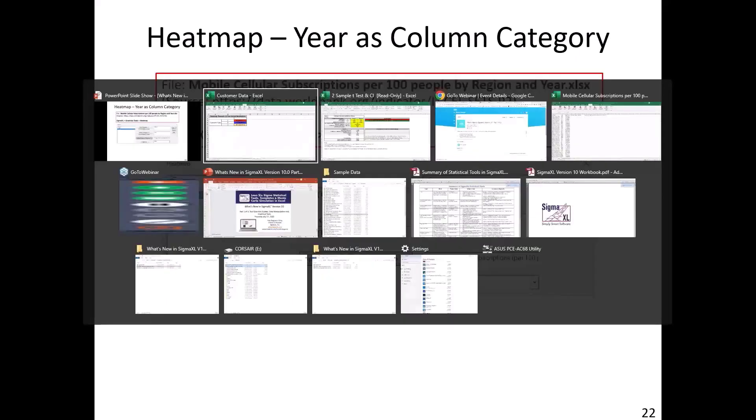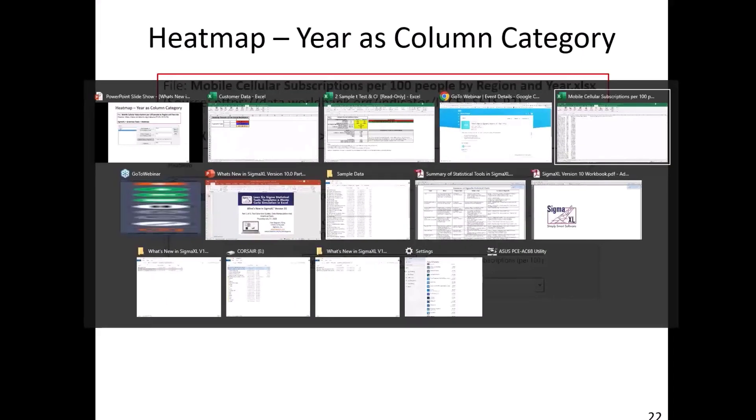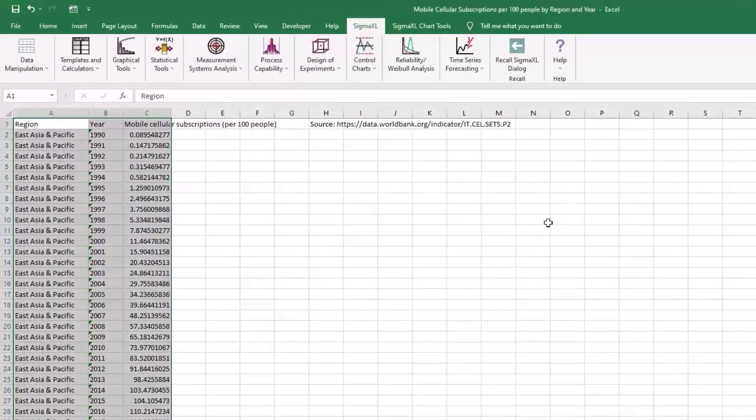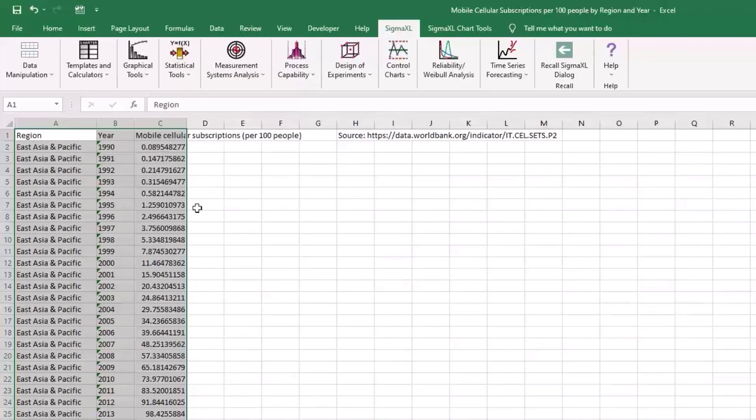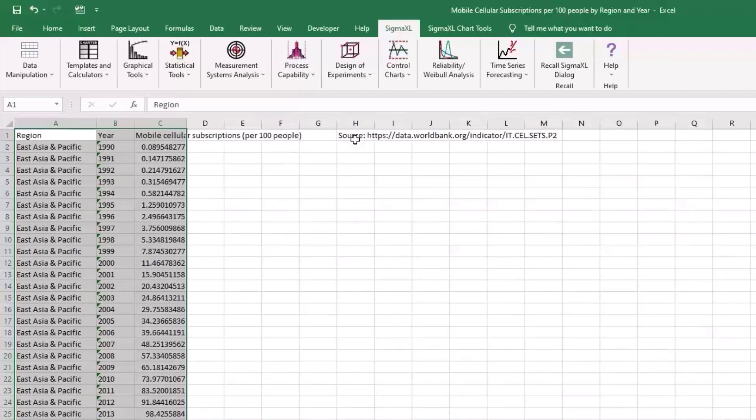I have filtered the data so that I'm only looking at regions and I'm looking from 1990 to 2021. Now, let me go back and pull that data up. This is the data and it has the region, the year, and the mobile cellular subscriptions per 100 people. This data set will be available with the PowerPoint because it's not part of the sample data. This is something we added for this webinar.